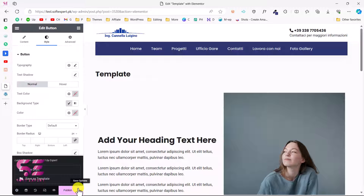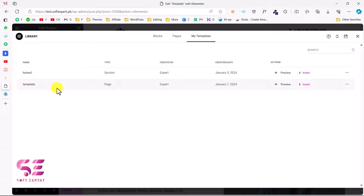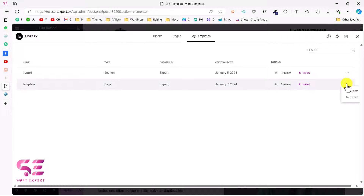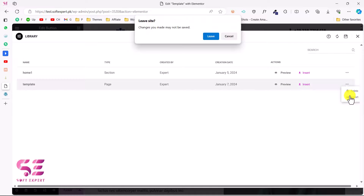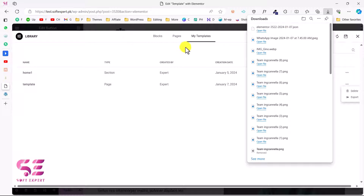Now we can save this as a template and then import it on another Elementor website. Go to the menu and click 'Save as Template' — this saves the whole page as a template. I'll name it 'Template' and save it. You can find your saved templates under My Templates. To transfer it, click the three dots next to the template and click 'Export' — this downloads the template as a JSON file.